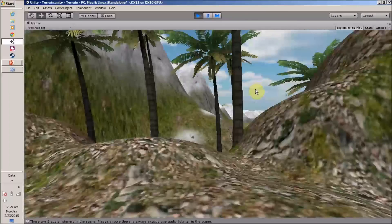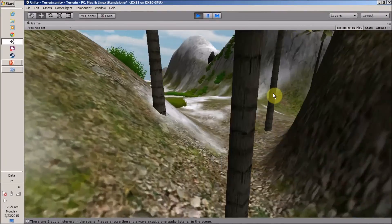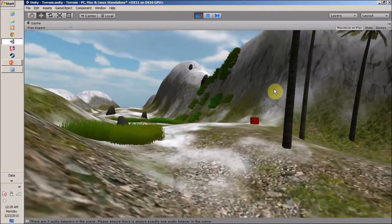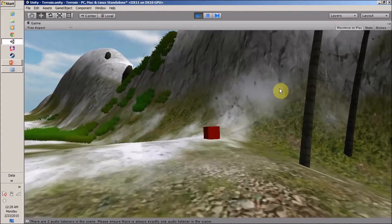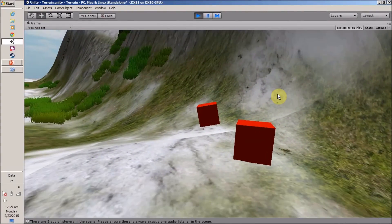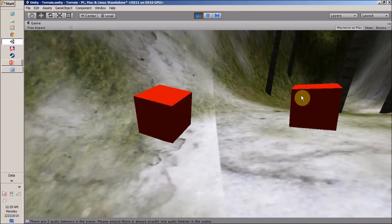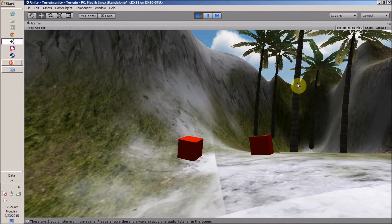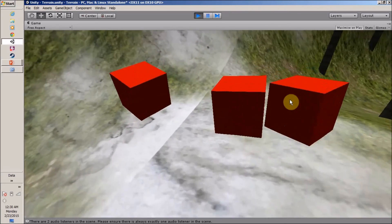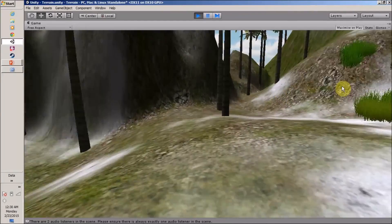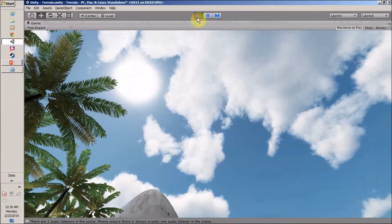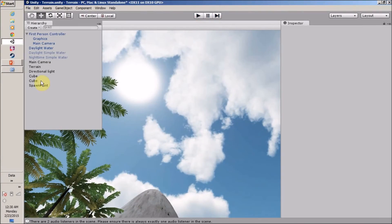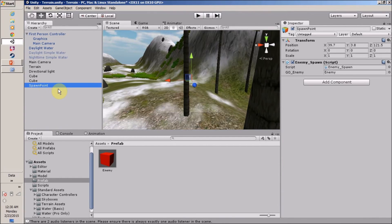We can see our player and the first enemy is created. Then after a few seconds the second enemy appears, and then the third. Our spawn point is working correctly with enemies appearing every 10 seconds.